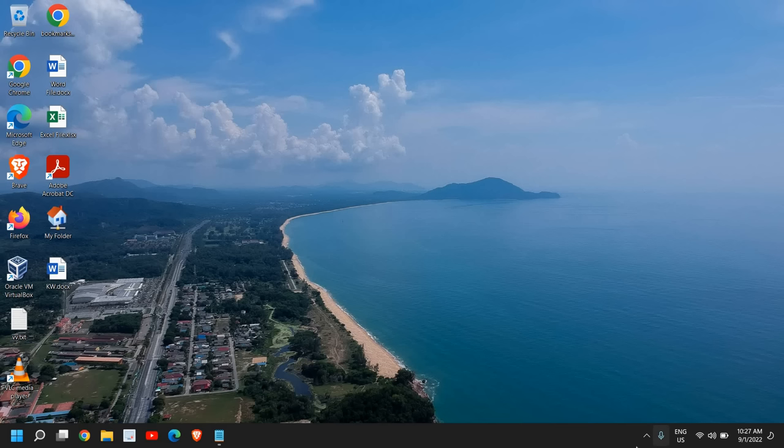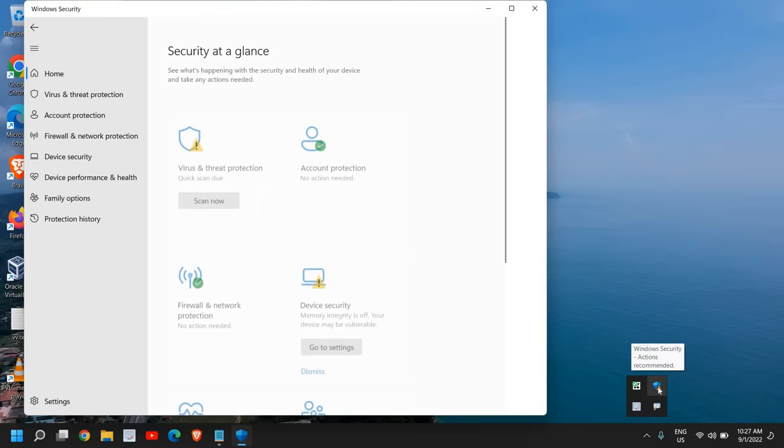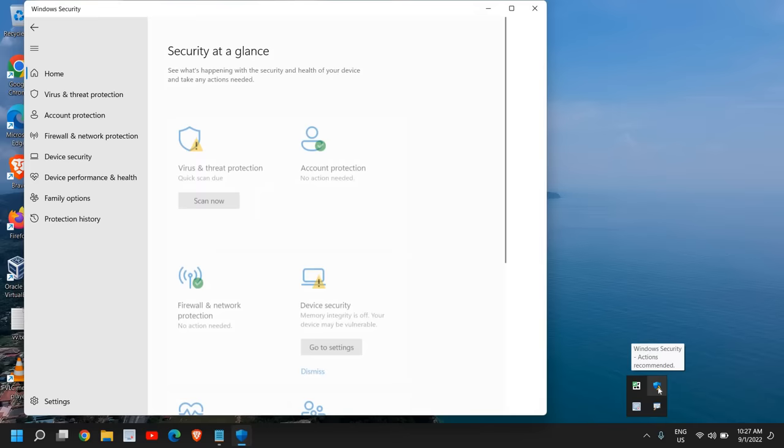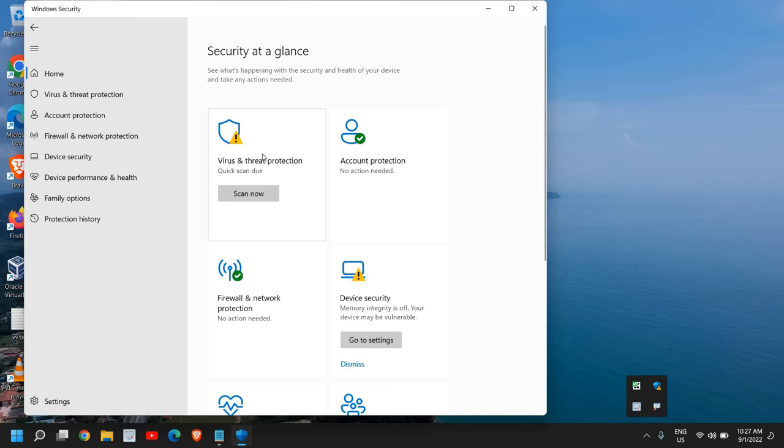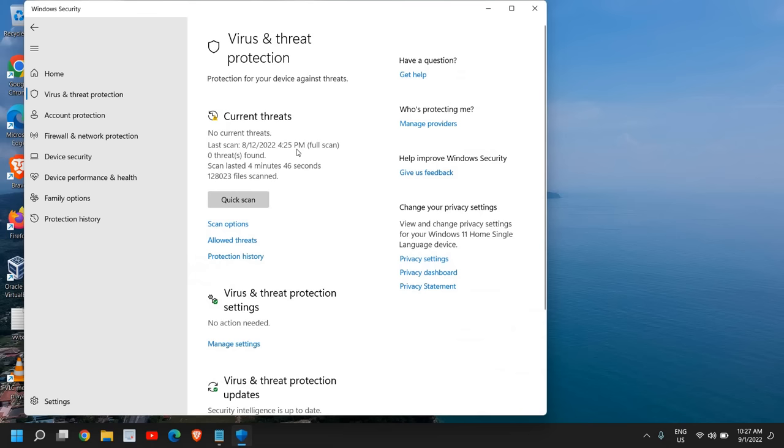Here at the bottom right corner where you have the shield icon, just need to open that. Under Virus and Threat Protection, click on that and here you will find many options like Current Threats or Quick Scan, Scan Options. You need to click on Scan Options and select Full Scan.